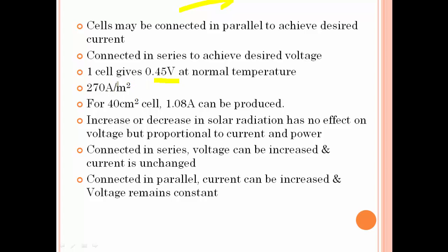For 1 meter square of cell area, we can expect around 270 amps of electricity. For a 40 centimeter square cell, we can expect 1.08 amps. An increase or decrease in solar radiation has no effect on voltage, but current and power change proportionally — radiation increases, power increases; radiation decreases, power decreases. Cells connected in series increase voltage with current unchanged; cells connected in parallel increase current with voltage remaining constant.